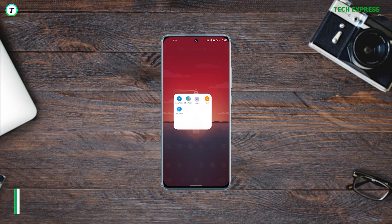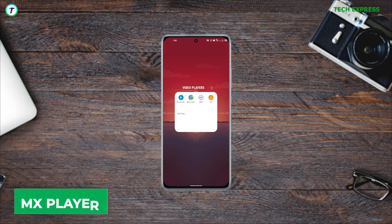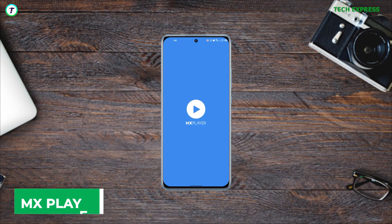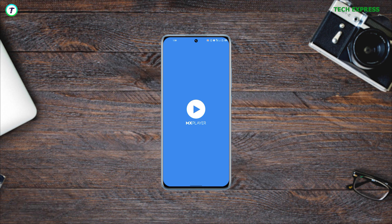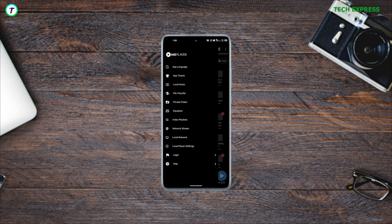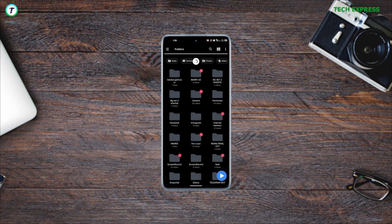Number two: MX Player. This is another obvious pick. MX is basically like VLC with a much more pleasing look. It provides you with a wide array of themes that you can choose from, which I think is amazing.